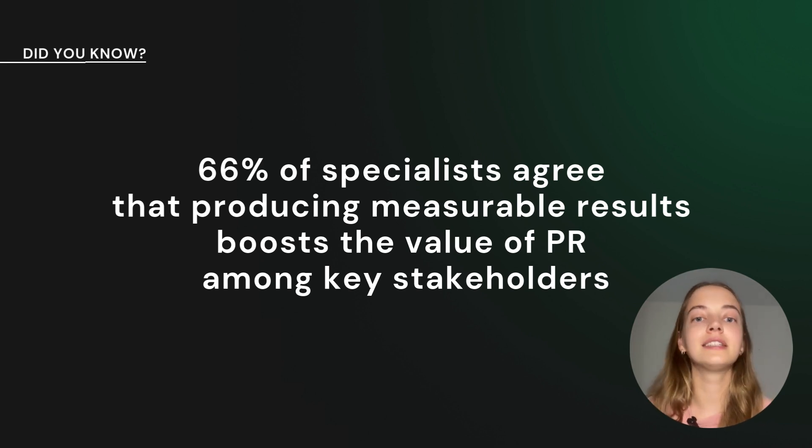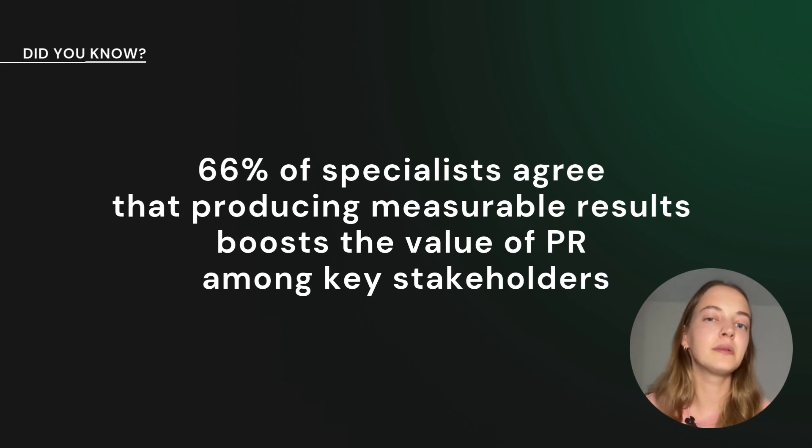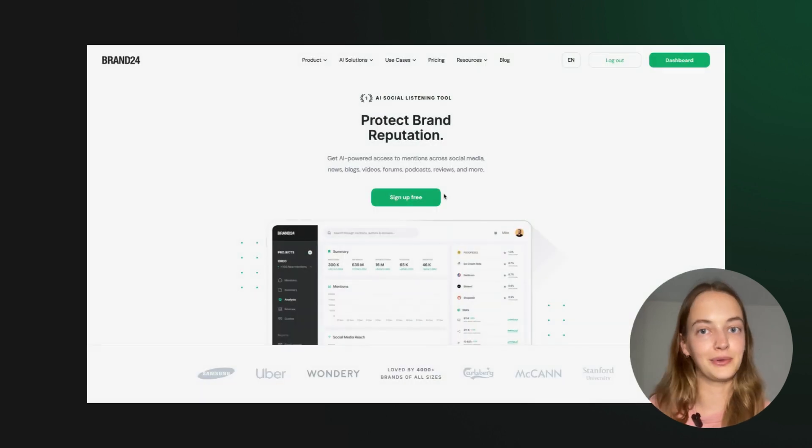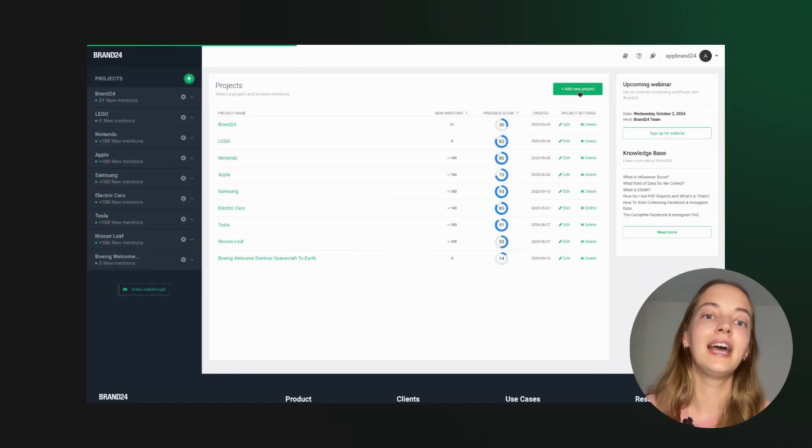Brand24 does just that, plus it helps you discover relevant journalists and manage crisis moments. So, let's break down how Brand24 can elevate your game as a PR manager.